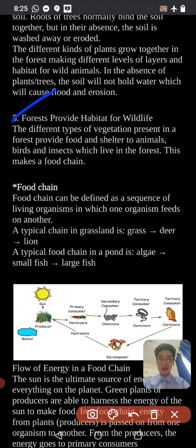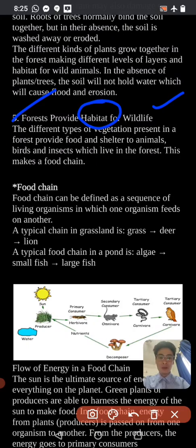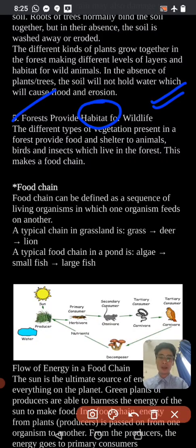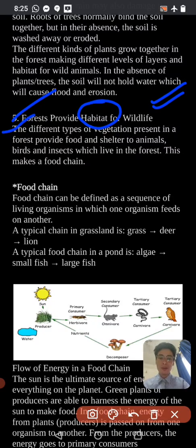Forests serve as a habitat for wild animals. Habitat is the place where wild animals and living organisms live. The different types of vegetation present in the forest provide food and shelter to animals, birds, and insects which live in the forest.